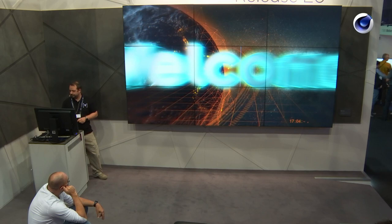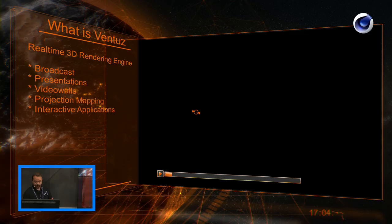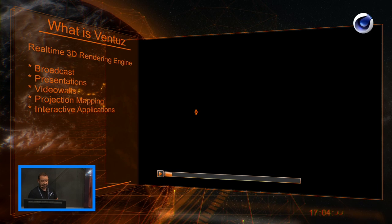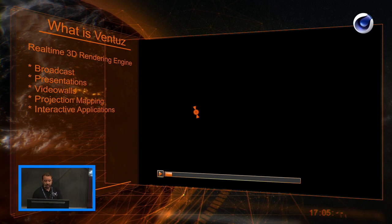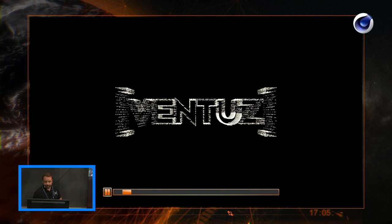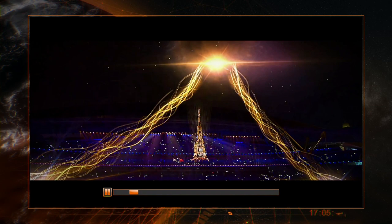What you see here is also a presentation made in Ventus — it's all real-time 3D graphics. That's the core of Ventus: everything you see is real-time. We are a real-time 3D rendering engine in the broadcast market. You can do presentations, video walls, projection mapping, and interactive applications. Here are some examples from our clients — these are really huge projects.